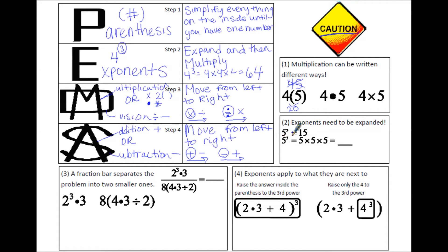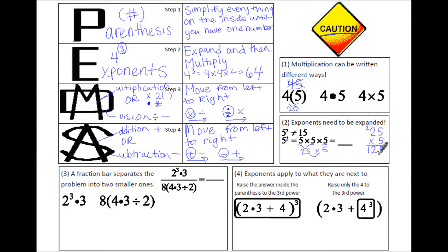Second, exponents need to be expanded. So 5 to the third power is not equal to 15 — you don't do 5 times 3. You expand the 5 three times and write 5 times 5 times 5. 5 times 5 is 25, times that last 5. You can do the multiplication off to the side: 5 times 5 is 25, carry the 2, 5 times 2 is 10 plus 2 more is 12. So 5 cubed equals 125.